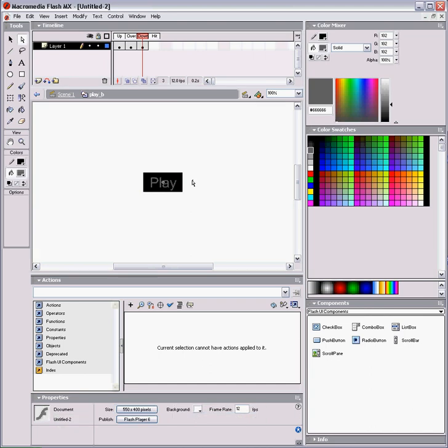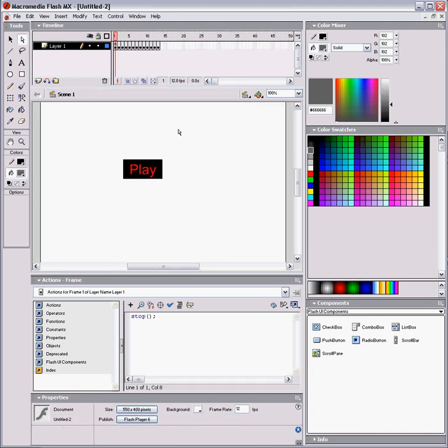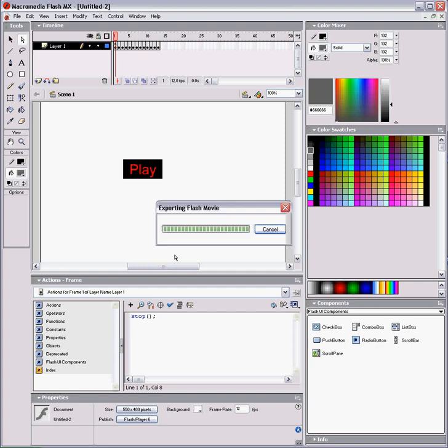So, we export again, and you'll see that these colors change according to their states.